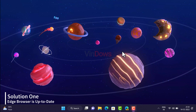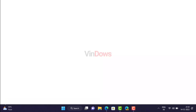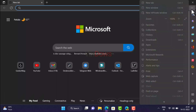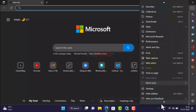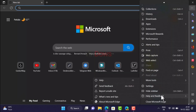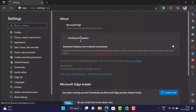Make sure you are running the latest version of Edge browser. First, open Microsoft Edge, then click on the three-dot icon, select Help and Feedback, and then select About Microsoft Edge. The browser will check for the latest updates available.